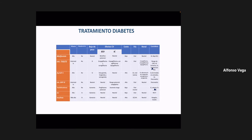Estos también se conocen como biológicos. Lo que van a ver ahorita dentro de la medicina, desde el punto de vista farmacológico, es que se van a empezar a desarrollar muchos fármacos para muchos padecimientos comunes, cuyo mecanismo de acción son anticuerpos neutralizantes.